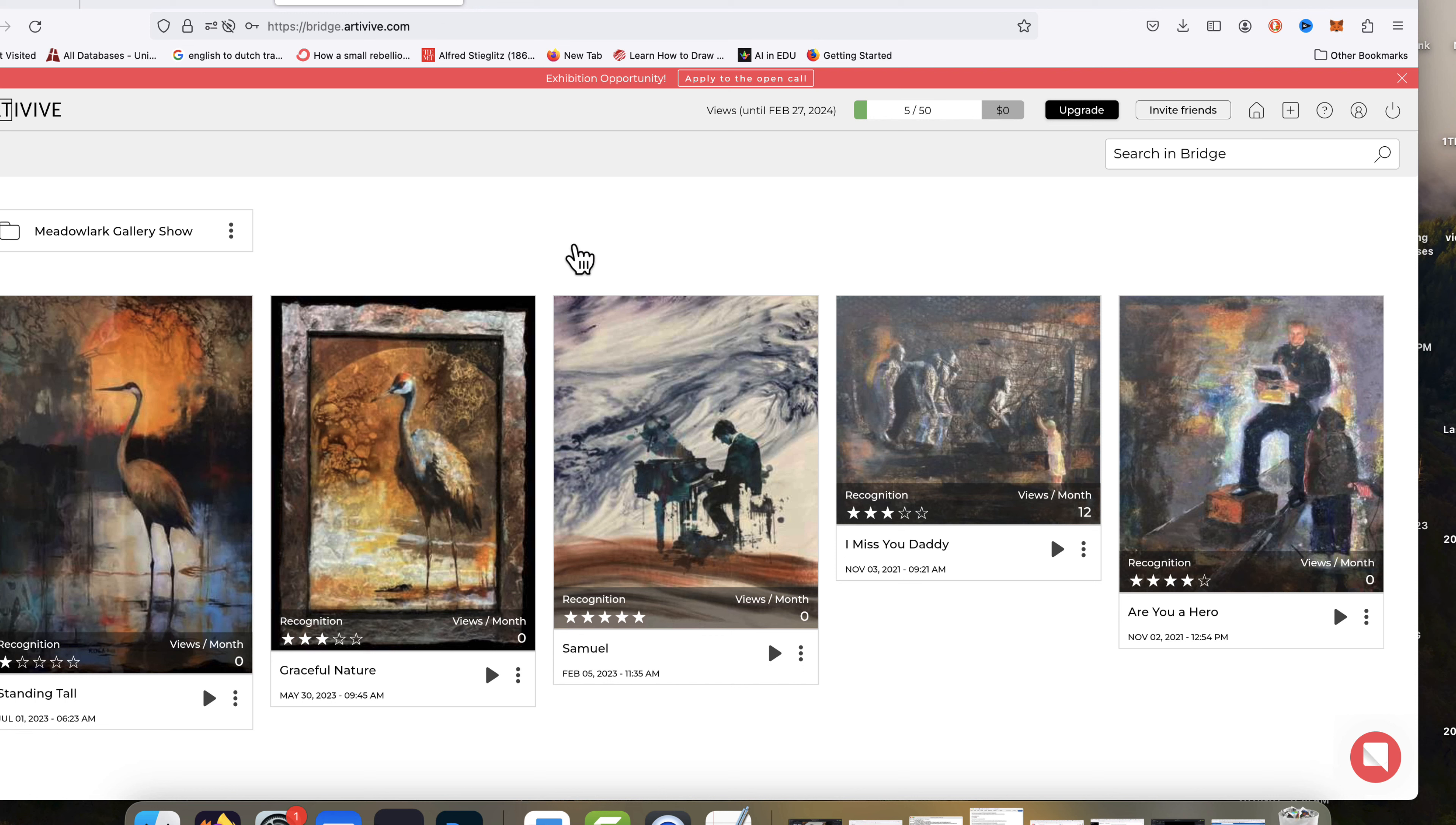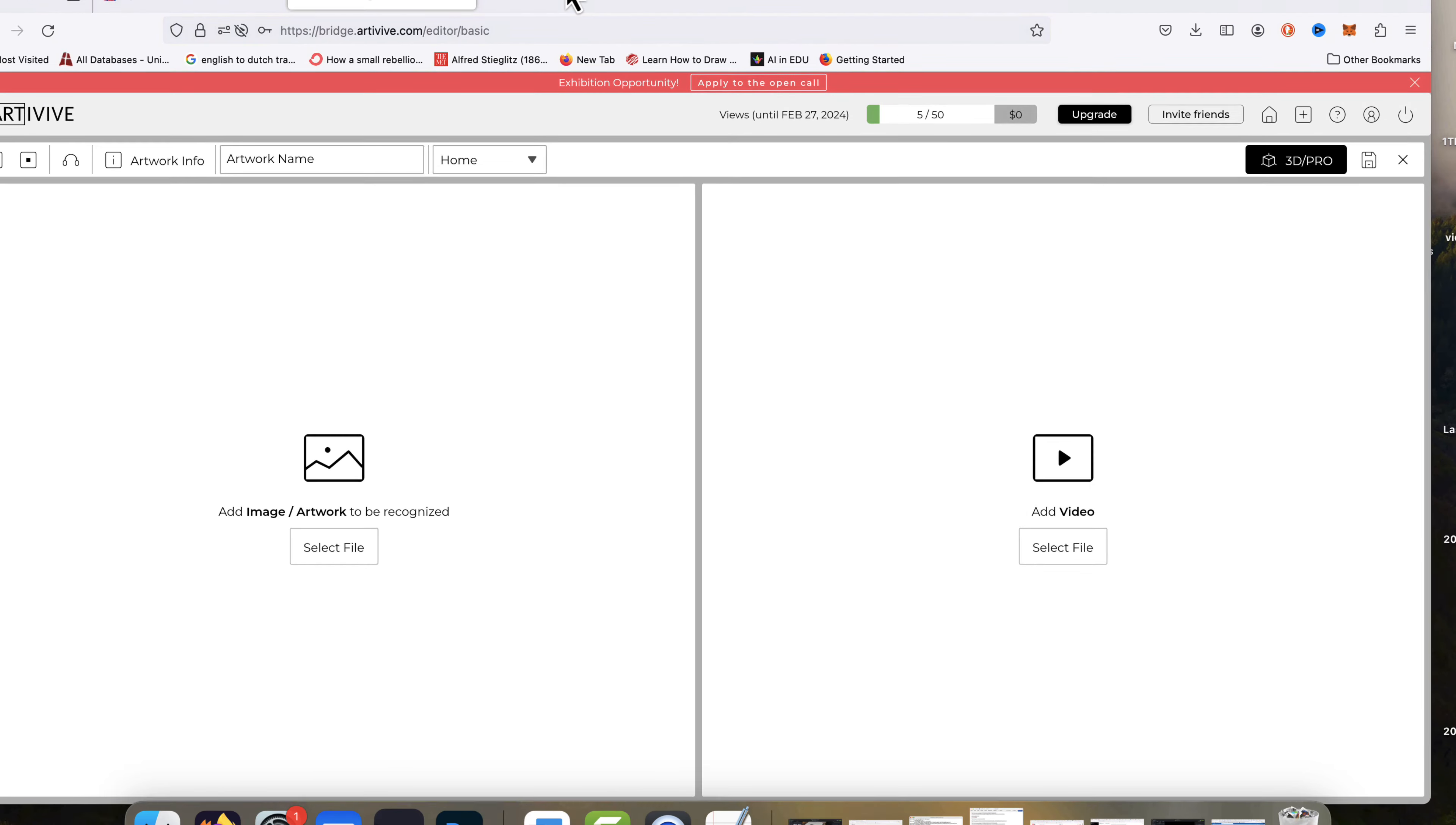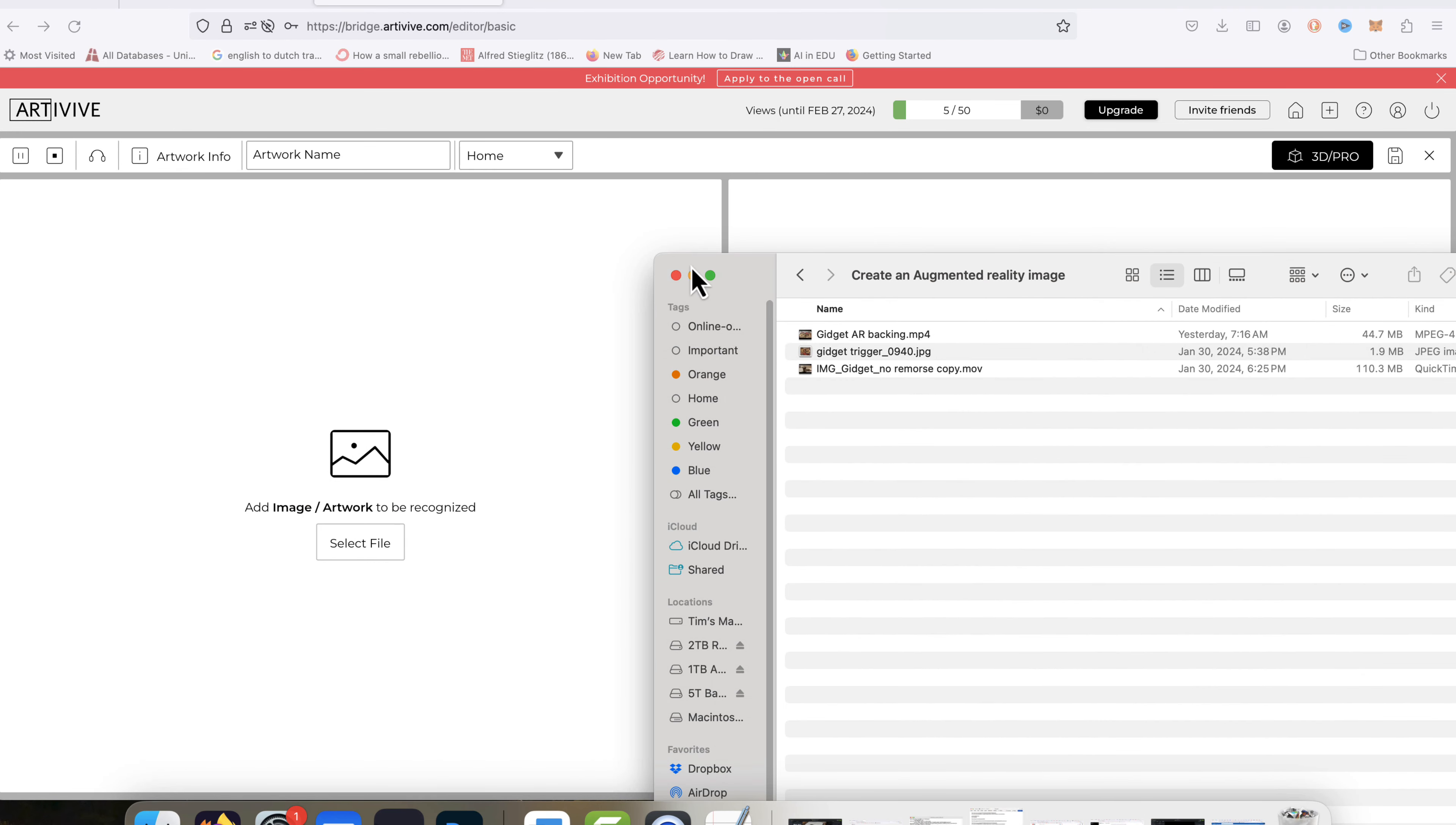So what we want to do is two things. One, we're just going to come over to the plus sign. We're going to add a 2D artwork. It takes two things for this type of augmented reality, and this is very, very simple. This is the most simple that you can get.